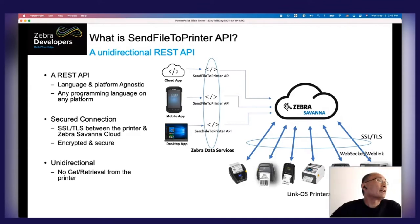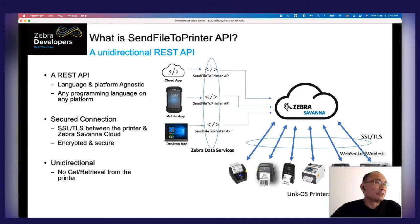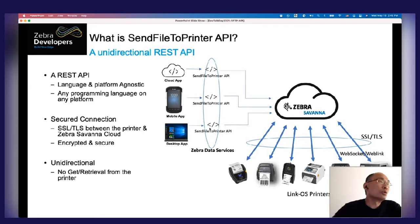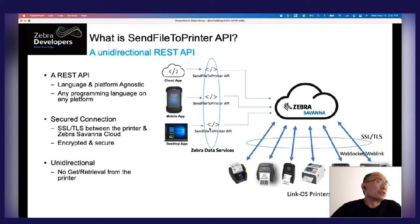You may have already heard about Zebra Data Services through other presentations today. This Send File to Printer API is one of the services offered through Zebra Data Services. This API is a simple REST API, which means it's programming-language agnostic. You can call this API from any programming language — Java, C, C++, Android, iOS — from any programming language, from anywhere: cloud app, mobile app, or desktop app. That really gives you the freedom to implement a printing solution however you like.